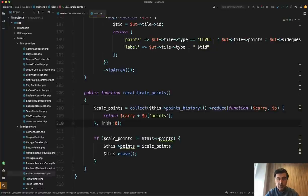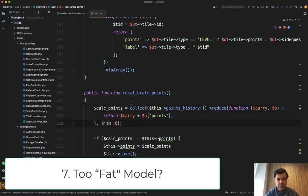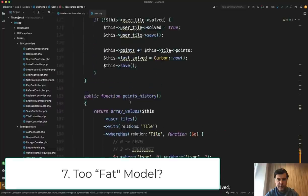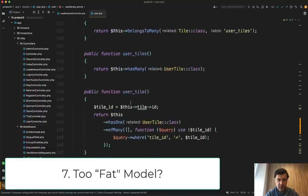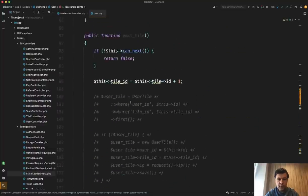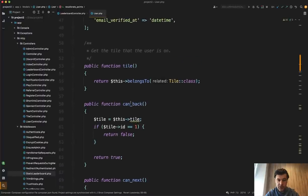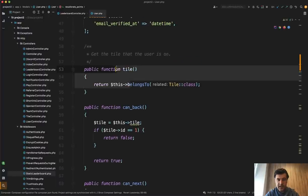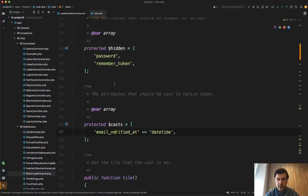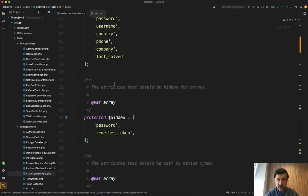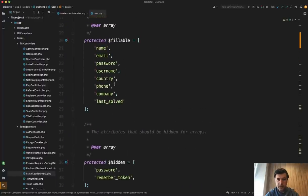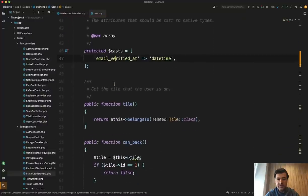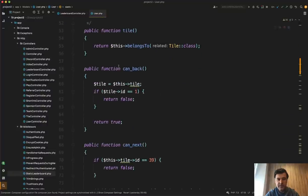Next thing we are not running away from this user model because I would like to question where those functions should belong. So user model is partly for relationships like tile belong to, like cast, so everything around eloquent as normal, fillable fields, cool.